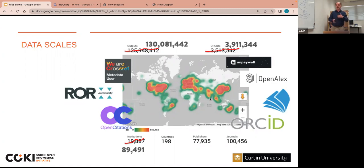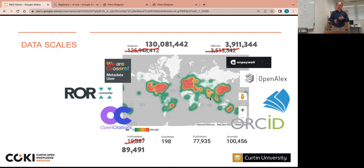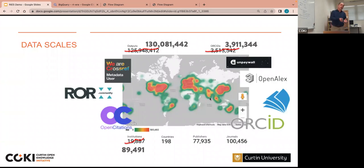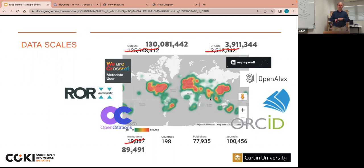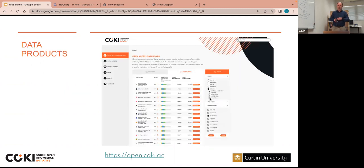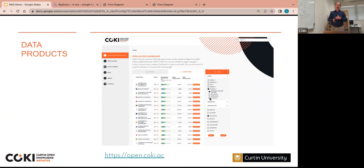So 130 million outputs, about 4 million researchers, 90,000 institutions. It's a big data set containing some of the kind of things you'd expect and maybe some other things that you wouldn't necessarily think of as the kinds of things you'd track in terms of institutional performance.